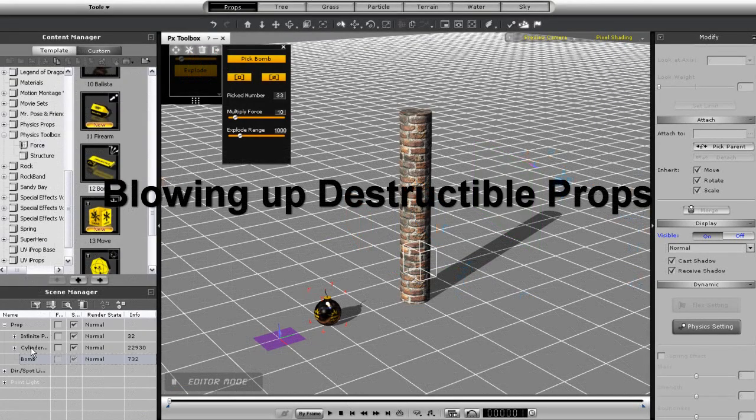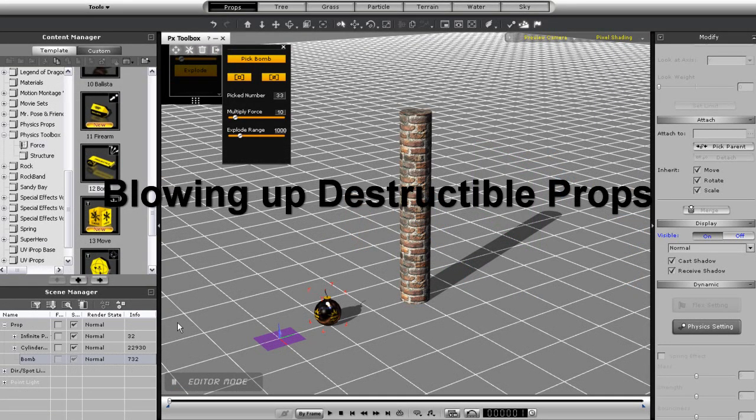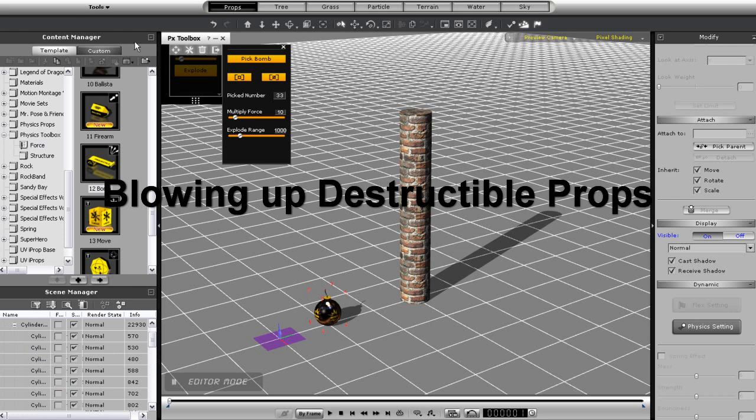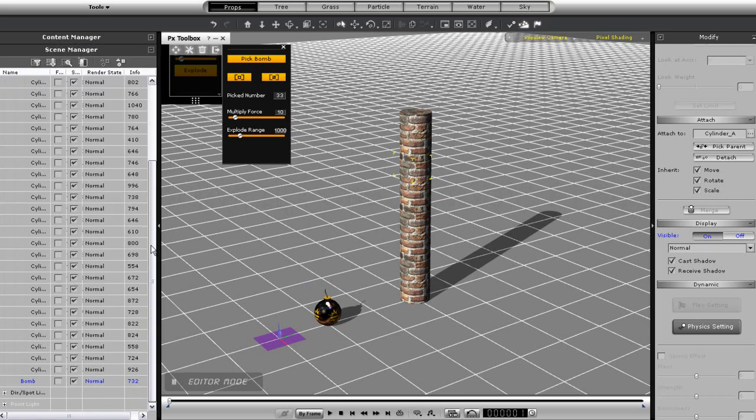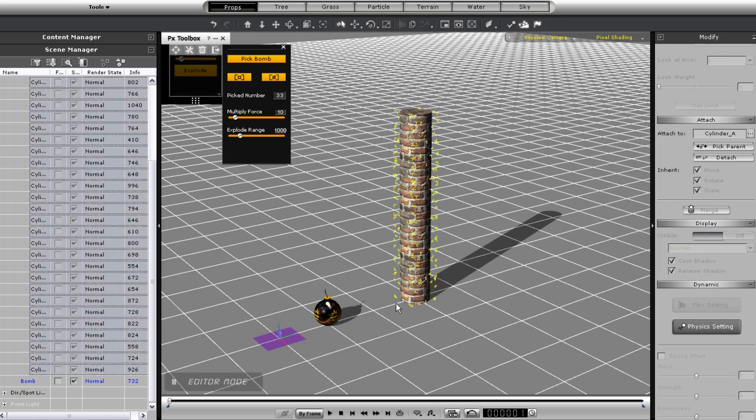If you can get a hold of a destructible prop made up of many breakable pieces like the one I have here, you can do some pretty cool effects too. I'll just select this column as my target, and again, I'll need to go in and detach all of the pieces from the parent node.